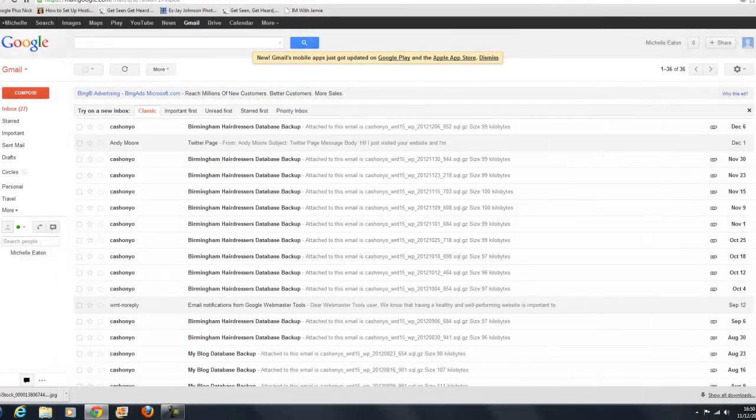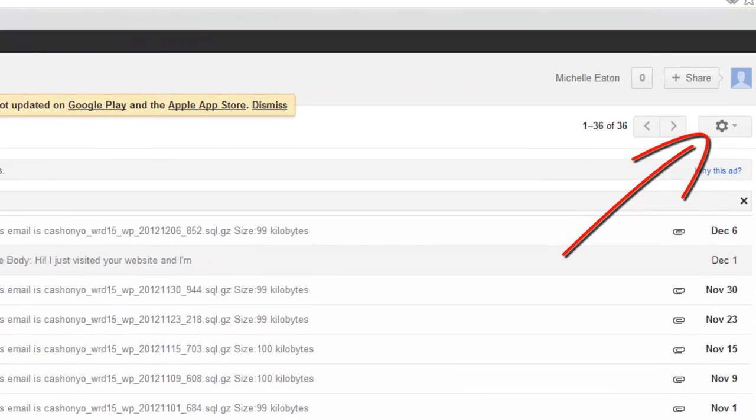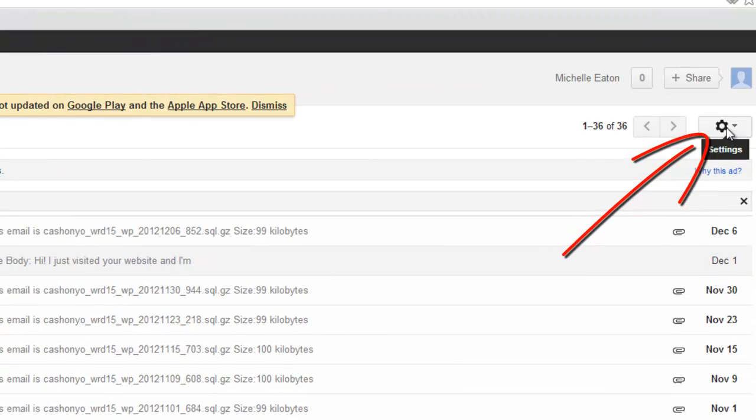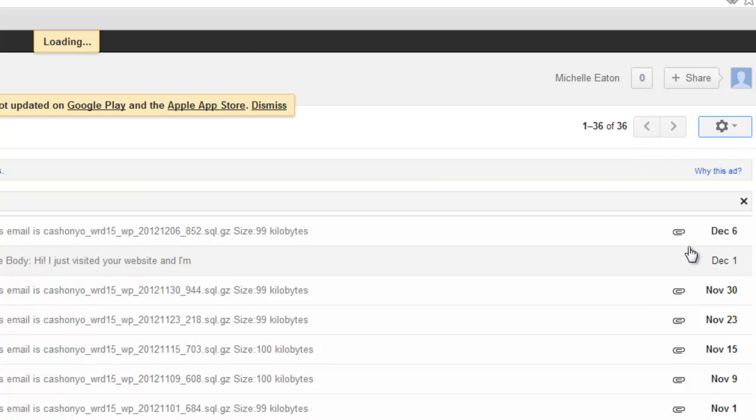So here we are in Gmail. What we do is come up to the little cog circle in the top right corner, which is our settings, and we click there and come down to settings.